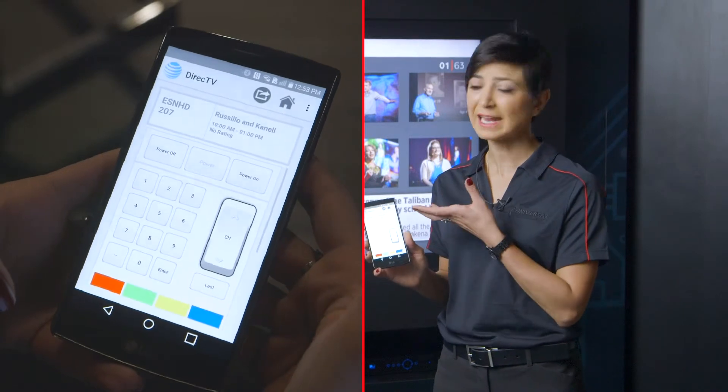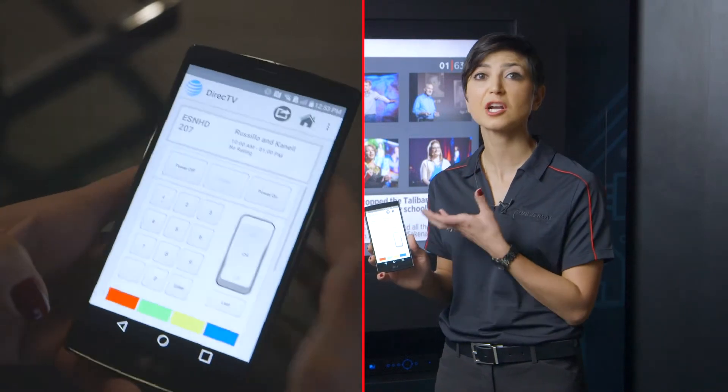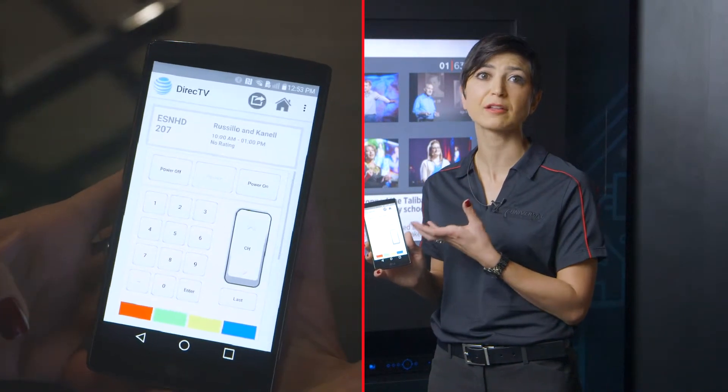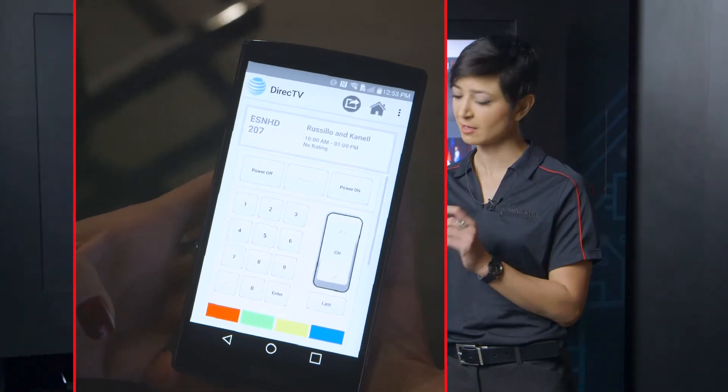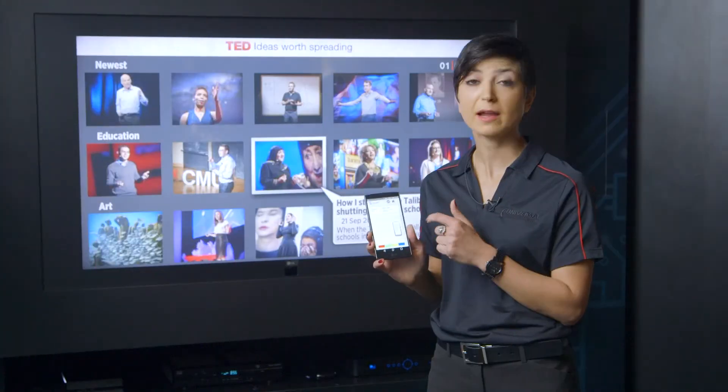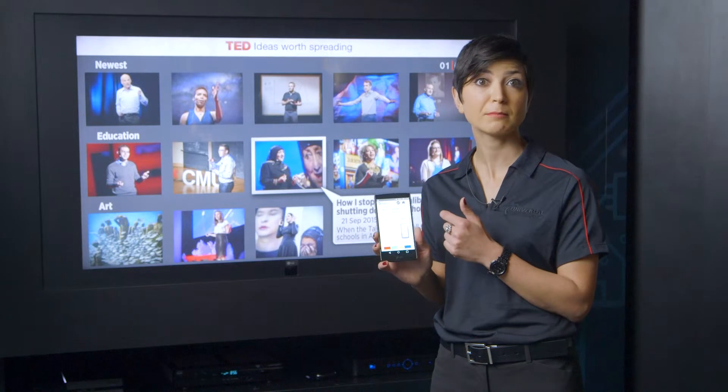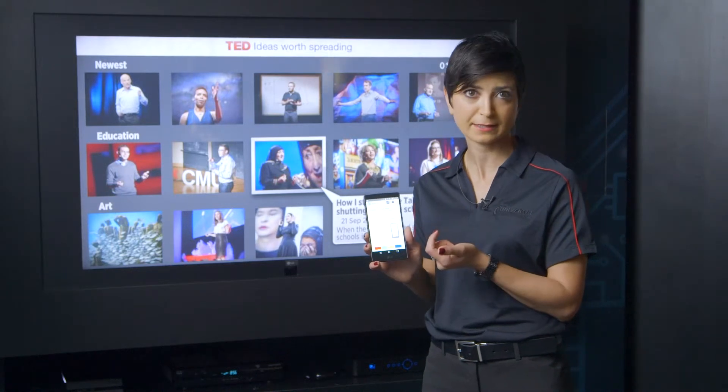Direct TV: I can retrieve the current channel information. Right now I am watching Mike and Mike on Direct TV.